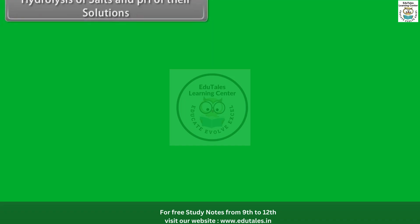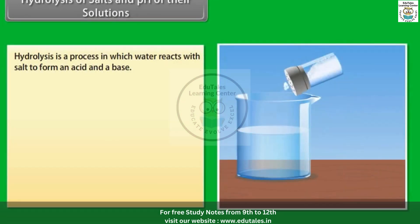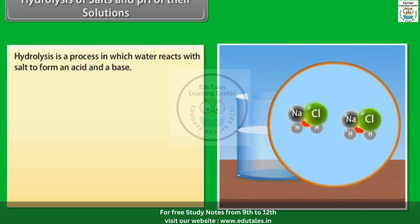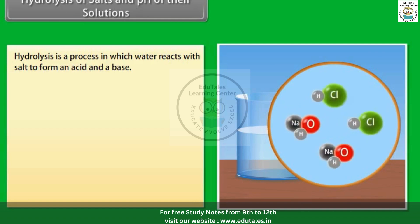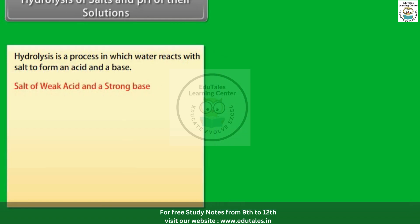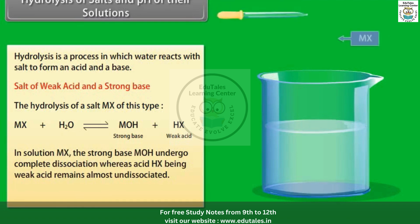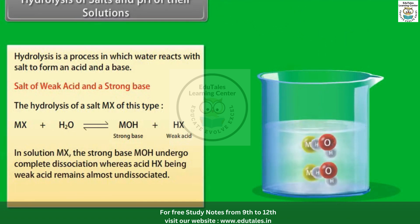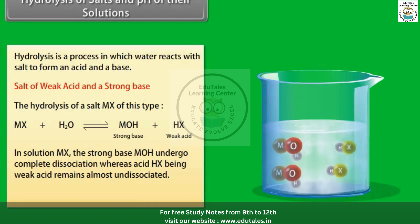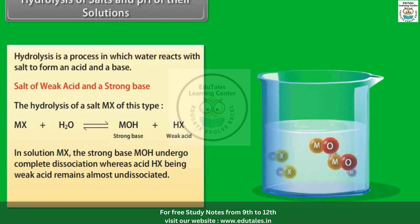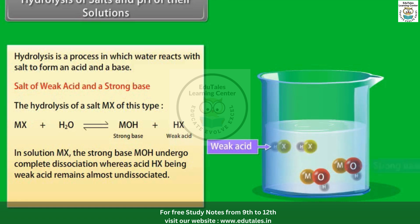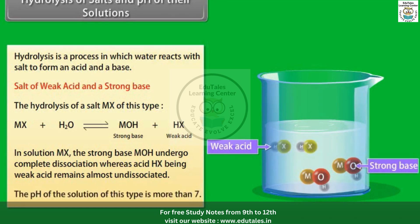Hydrolysis of salts and pH of their solutions. Hydrolysis is a process in which water reacts with a salt to form an acid and a base. For a salt of a weak acid and a strong base (MX): the strong base MOH undergoes complete dissociation, while the weak acid HX remains almost undissociated. The pH of such a solution is greater than 7.